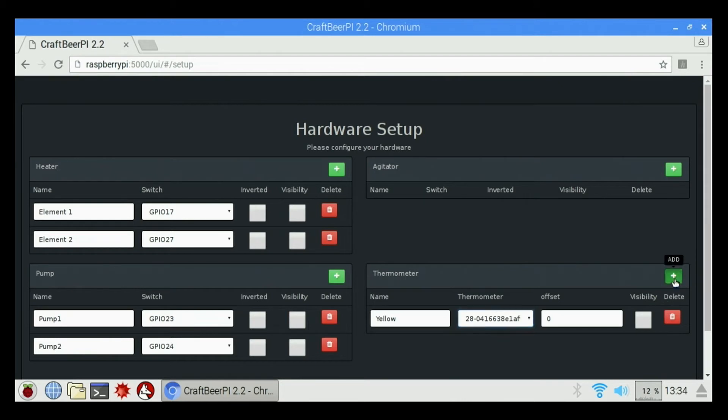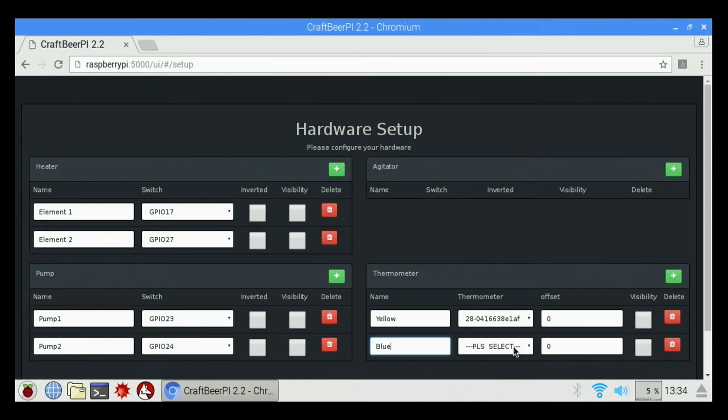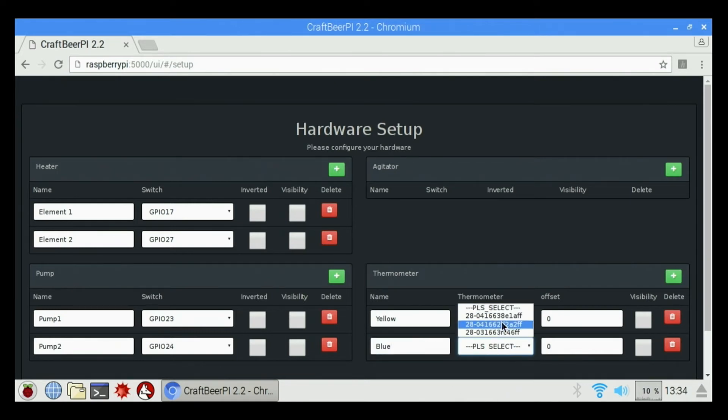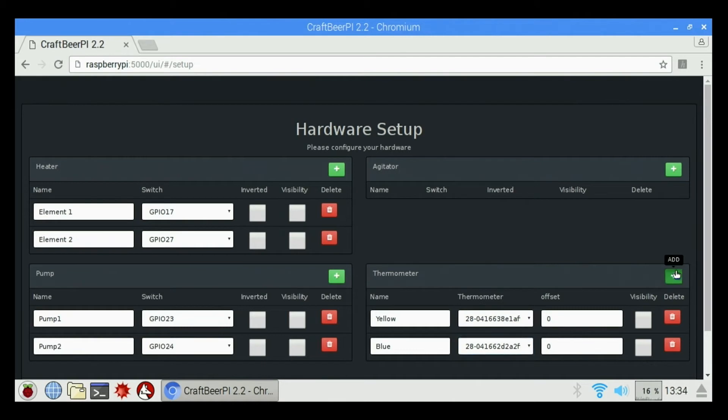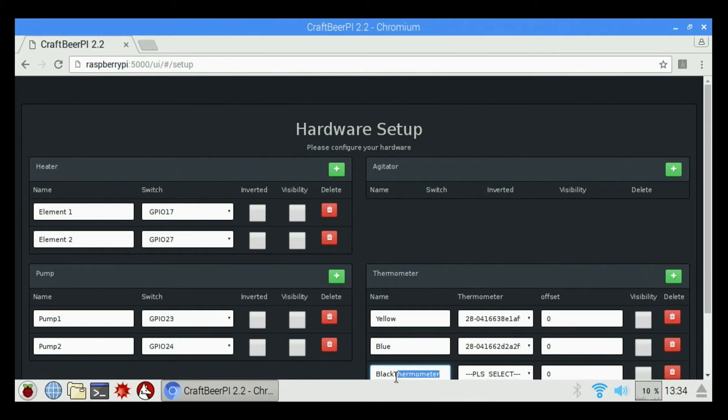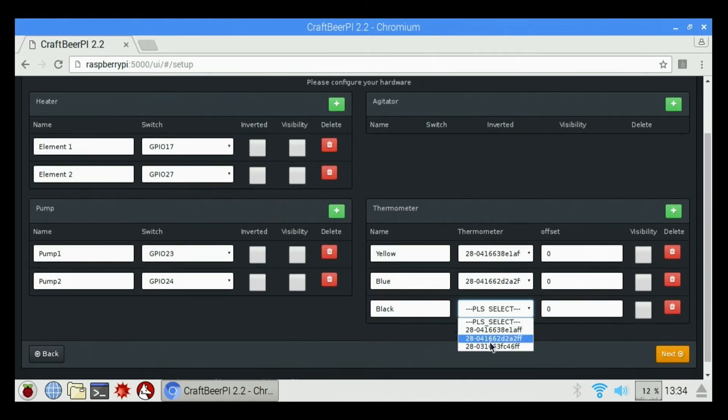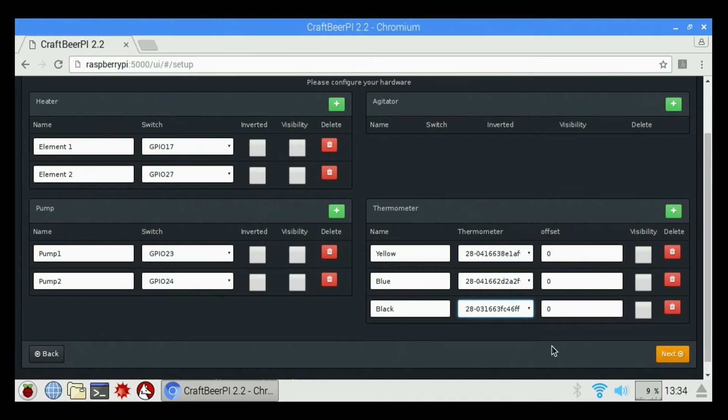We're going to click Add again. I'm going to call this one Blue. We're going to select the second sensor on the list. And we're going to add one more. We're going to call this one Black and select the third sensor on the list. And we're going to hit Next.